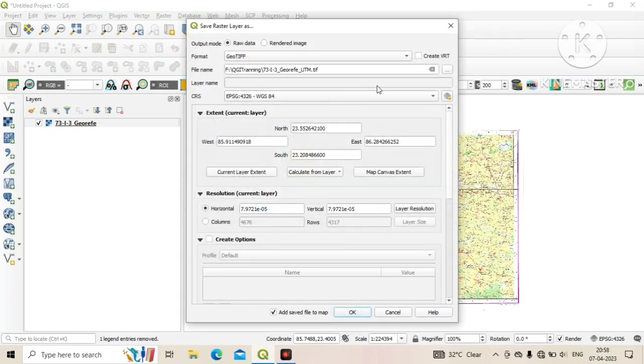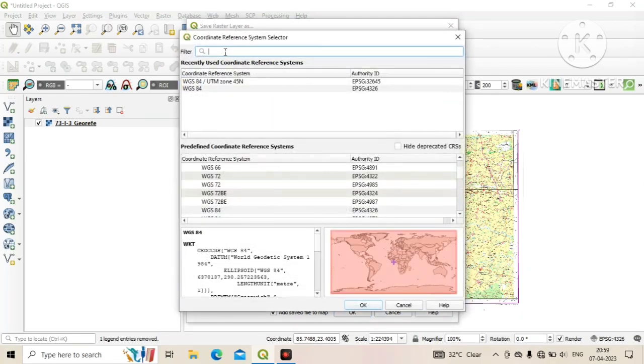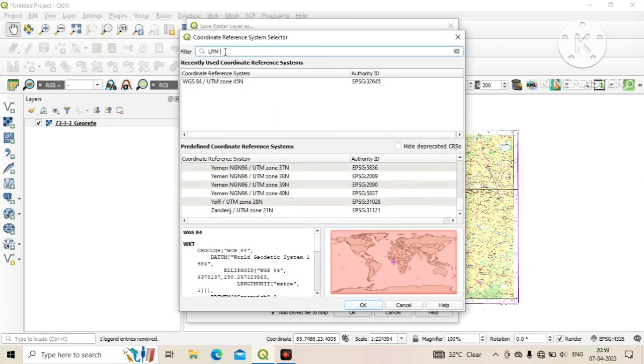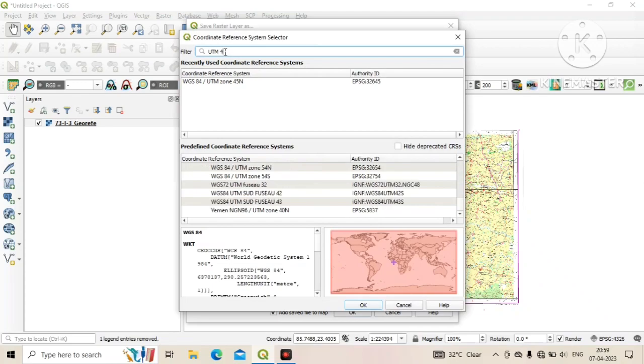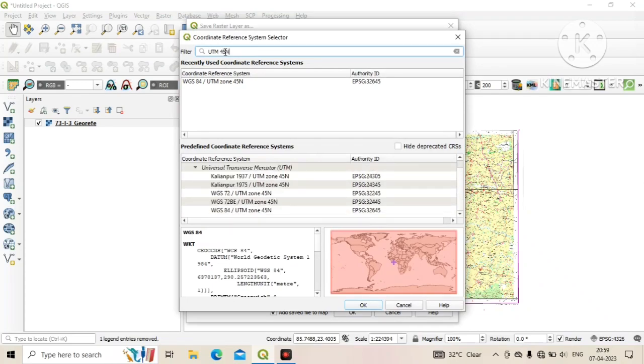After that, you need to change the CRS coordinate reference system. Click on the globe. Now search for your projection system. In this case I search UTM 45 north.